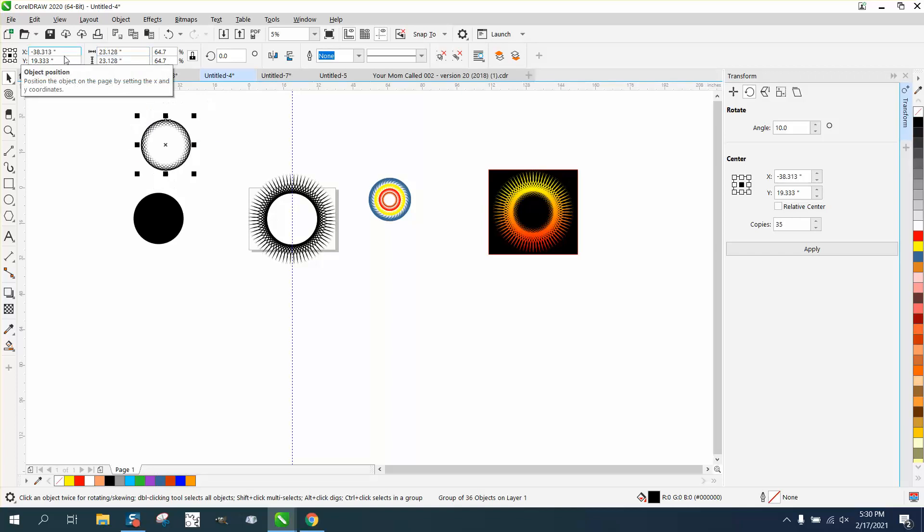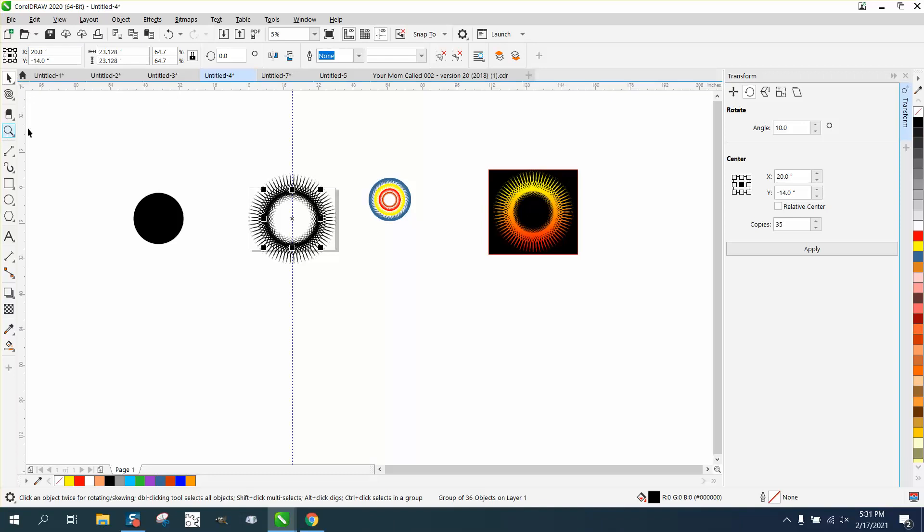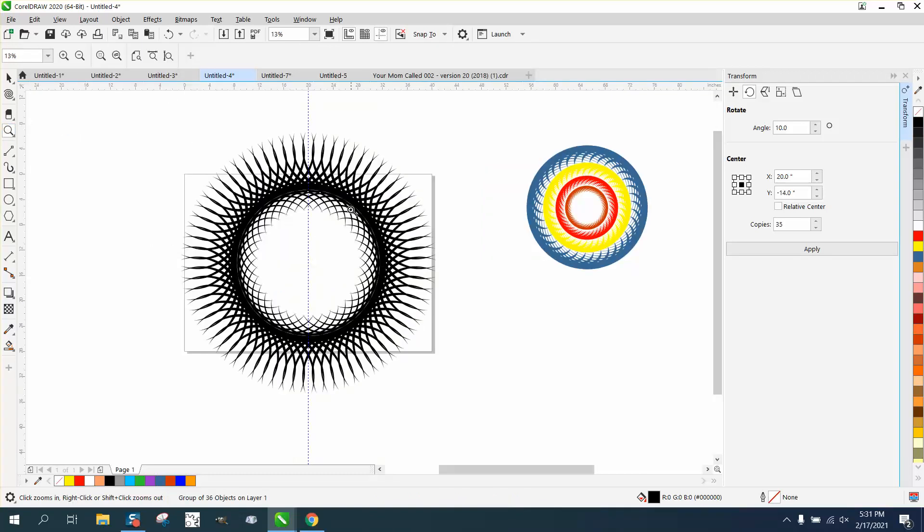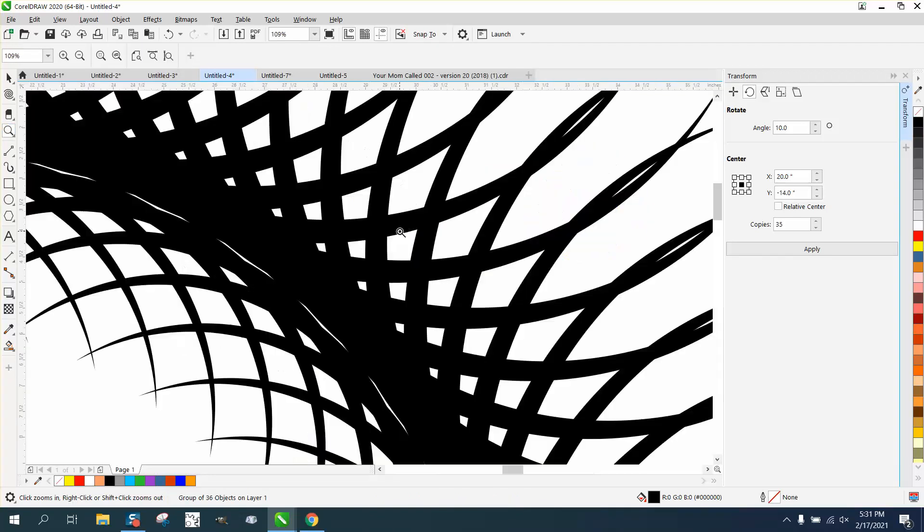And then we're going to go 23.128, I believe it was. And then we're going to hit P, put it in the center of the page. Now you've got lines coming in. So you need to kind of check it. We're not quite there.